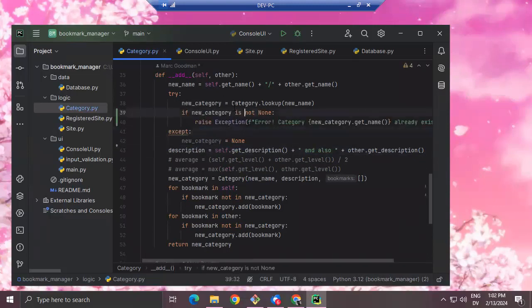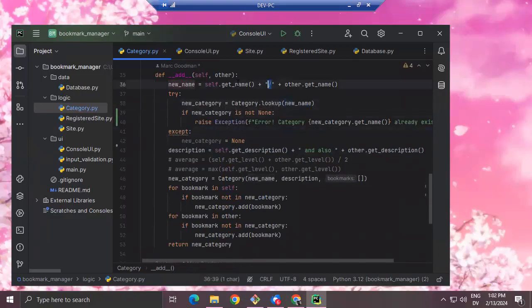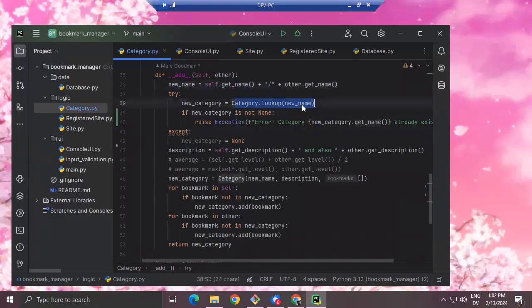It was looking up the new name. The name is constructed by adding the name of the first category, followed by a slash, followed by the name of the second category. Then it looks up to see whether there's a category with that name. If there is, we want to throw an exception because there's already a category with that name and we don't want to create a new one and have two of them.